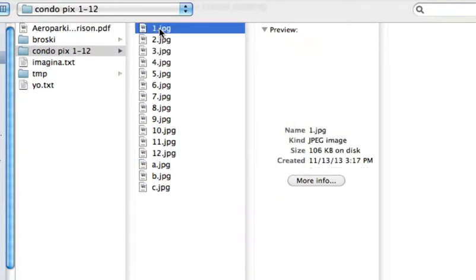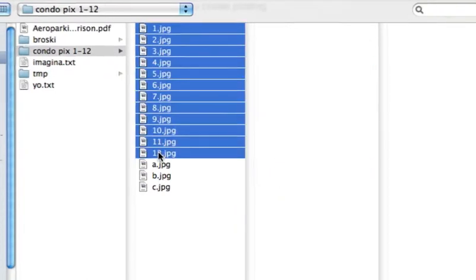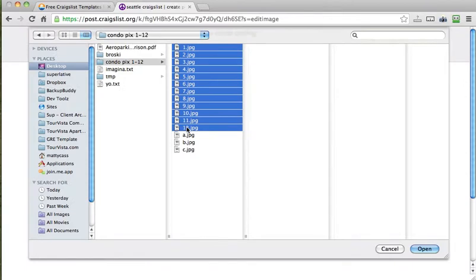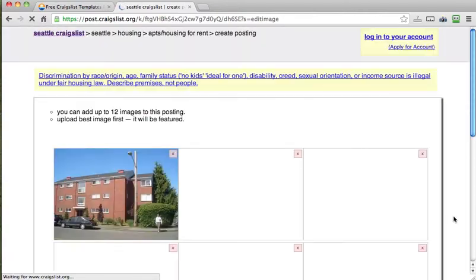And what you can do is you can just click the first one, hold down the shift key and click all 12 of them. And that will upload all 12 at once. And it will have them in the same order that you define as your numerical naming. So that's a shortcut for you.